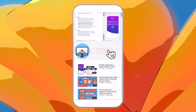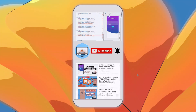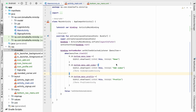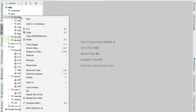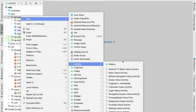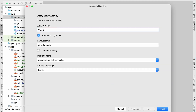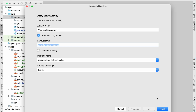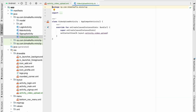To create the video upload activity, close everything, go to your package, create a new empty views activity and name it VideoUploadActivity. Check 'generate a layout file', then click finish — we now have our VideoUploadActivity and its layout file.